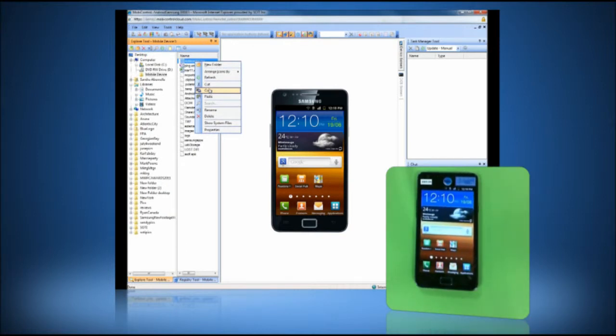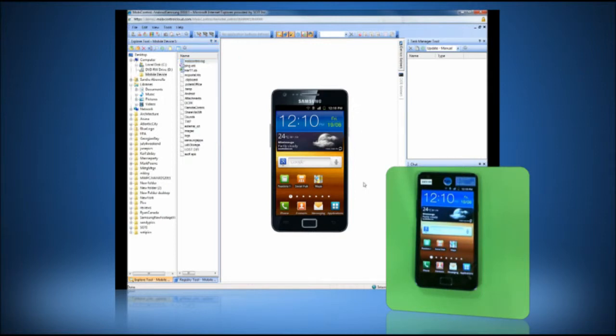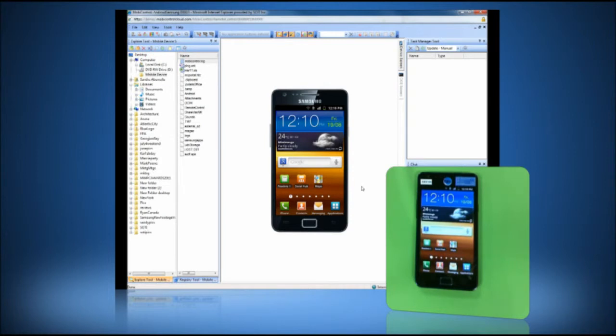In addition to supporting their mobile workers, SOTY's remote control technology can be used to provide training to mobile users while they are in the field. For example, a technician can remotely train a police officer who needs assistance using their ticketing software that is running on a Galaxy tablet.